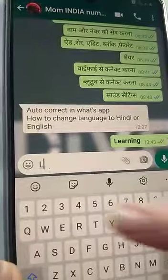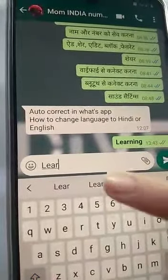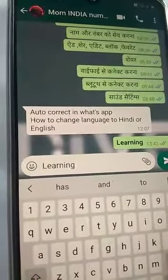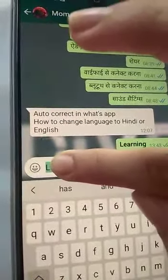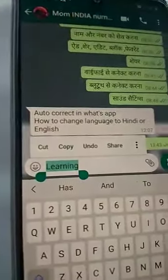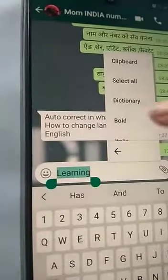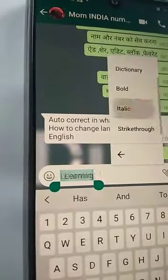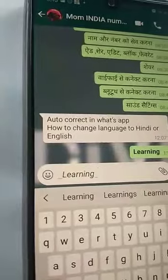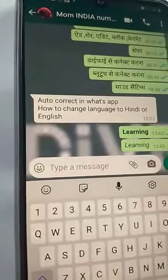Now, if I want to make my word italic, then I am going to type up my word, long press it until it gets green, press on the three dots and select italic. My word has gotten italic.